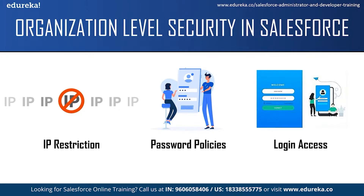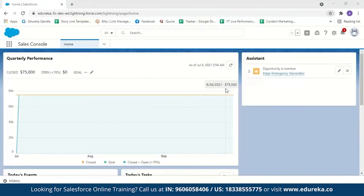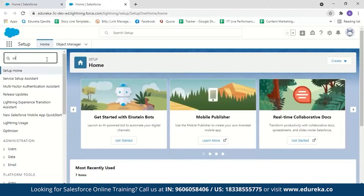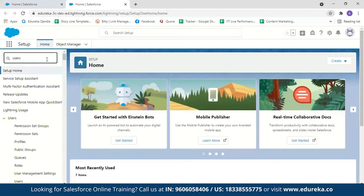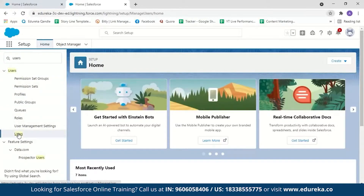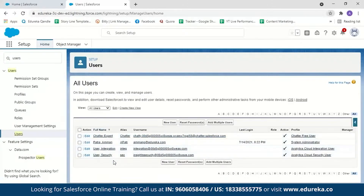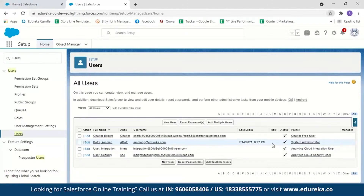Now let me switch to my Salesforce account to demonstrate organization level security. I've logged in and this is what the Salesforce homepage looks like. Going to Setup and searching for Users, you can see a set of users including the system admin, chat user, analytics cloud integration user, and analytics cloud security user. As a system administrator, you can create new users, create multiple users, or reset passwords for any of these users.